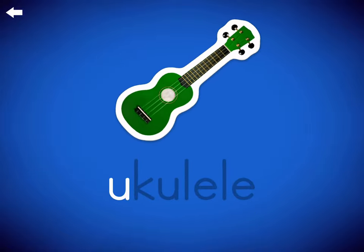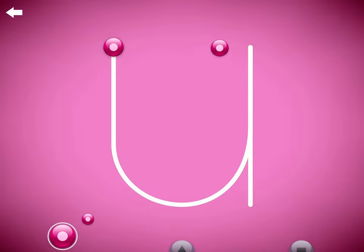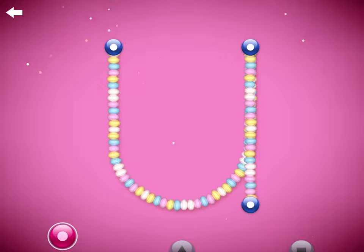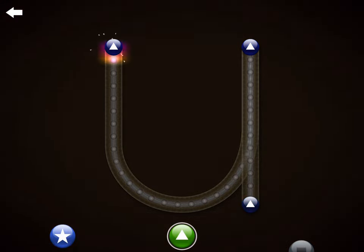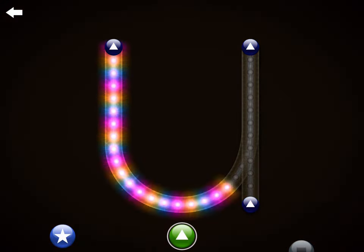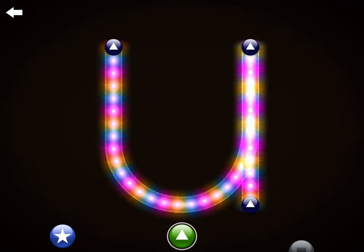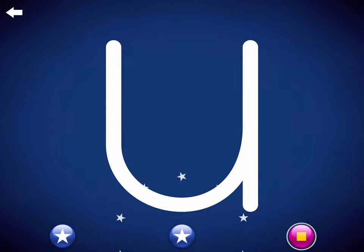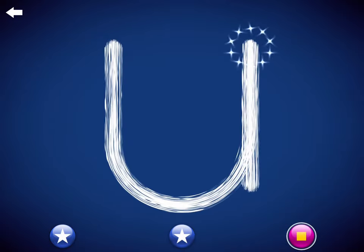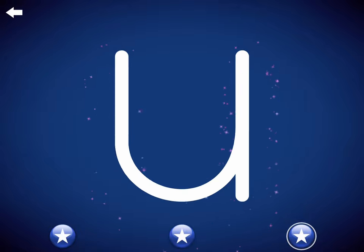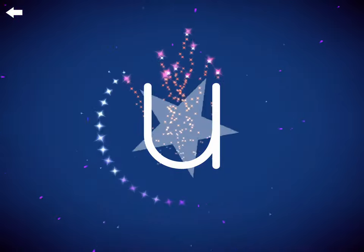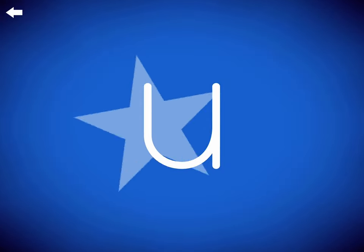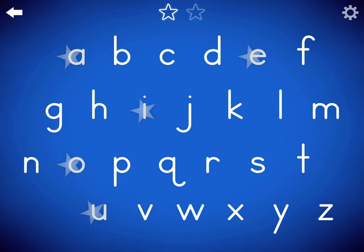This is the letter U for U, U, Ukulele. Thank you.